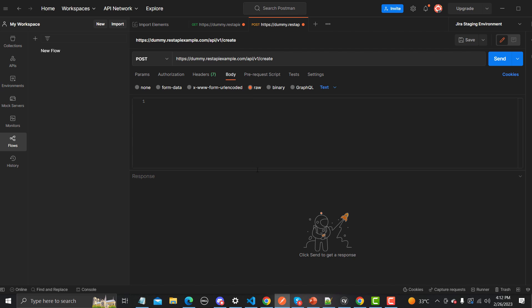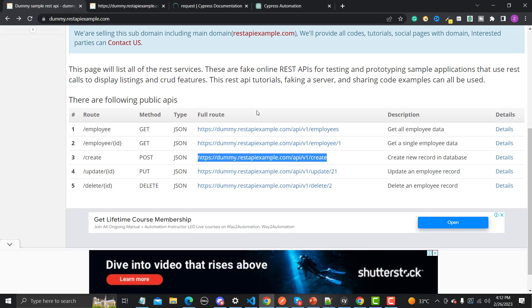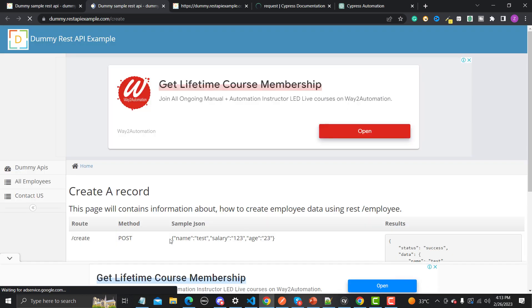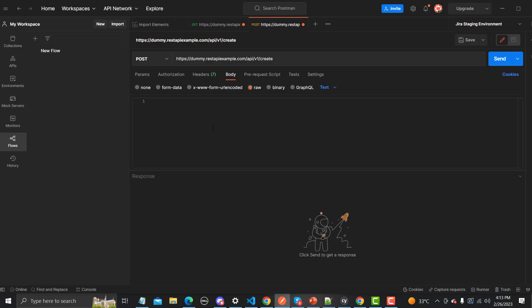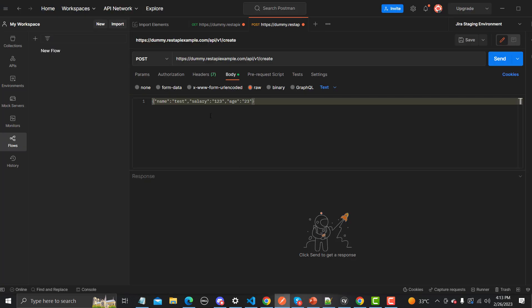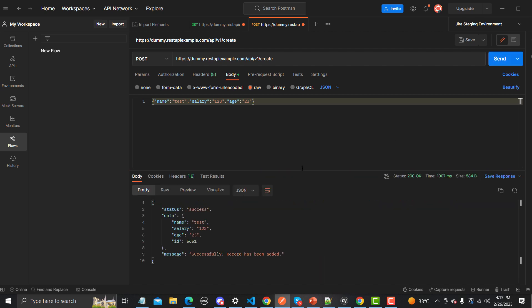Let me go back and open the details — here is the JSON. Let me copy it and go to Postman. Here we need to select the body type as JSON. Now let's send this request and see what happens. The user has been created successfully — the name, salary, age, and ID are all returned in the response.